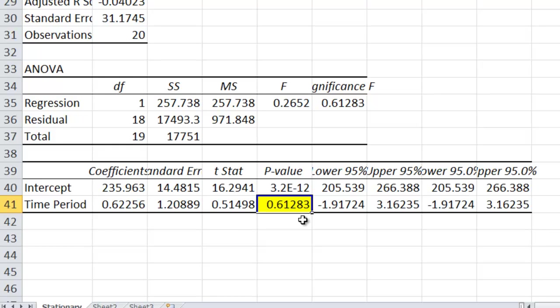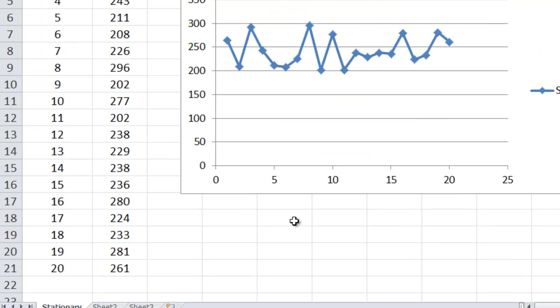So because there is no linear trend, we can assume that our initial gut feeling of looking at the photo up here, that there is just a straight line, horizontal line here close to it. That's good.